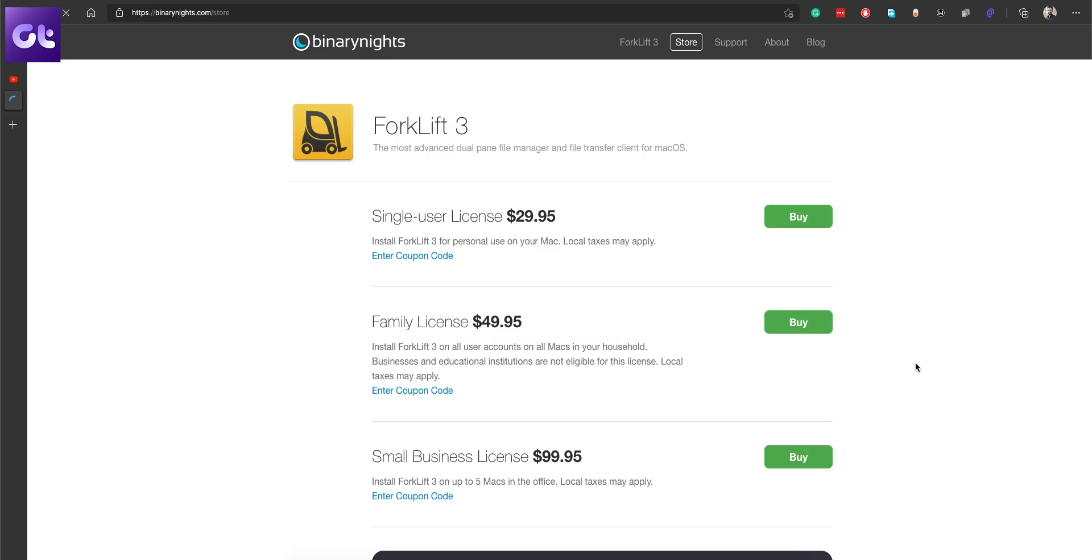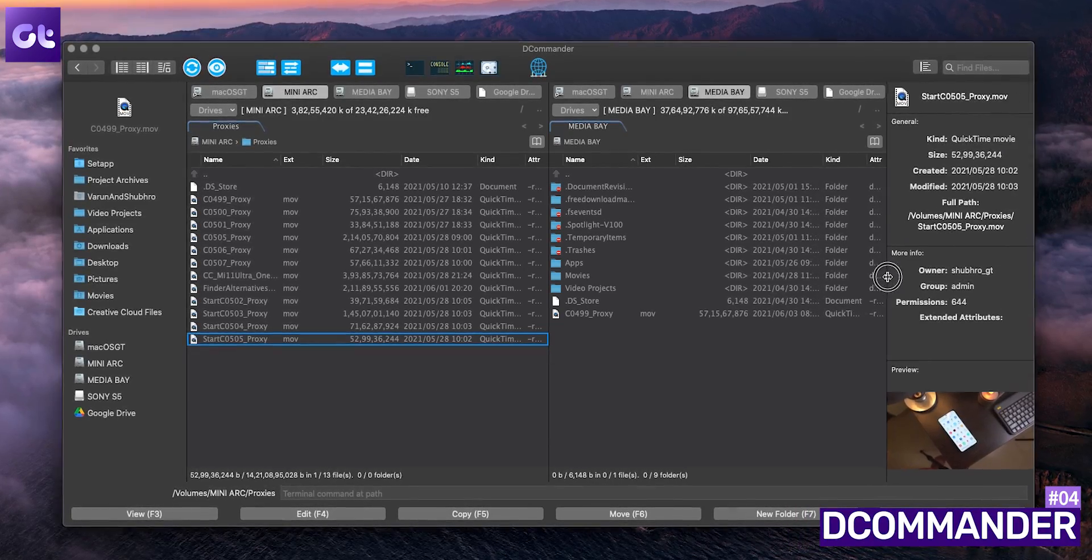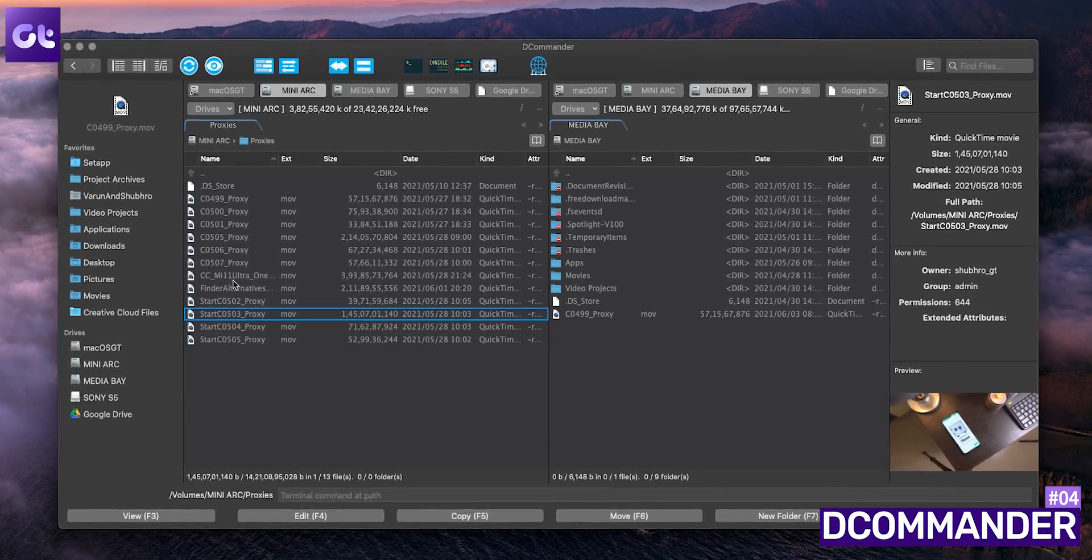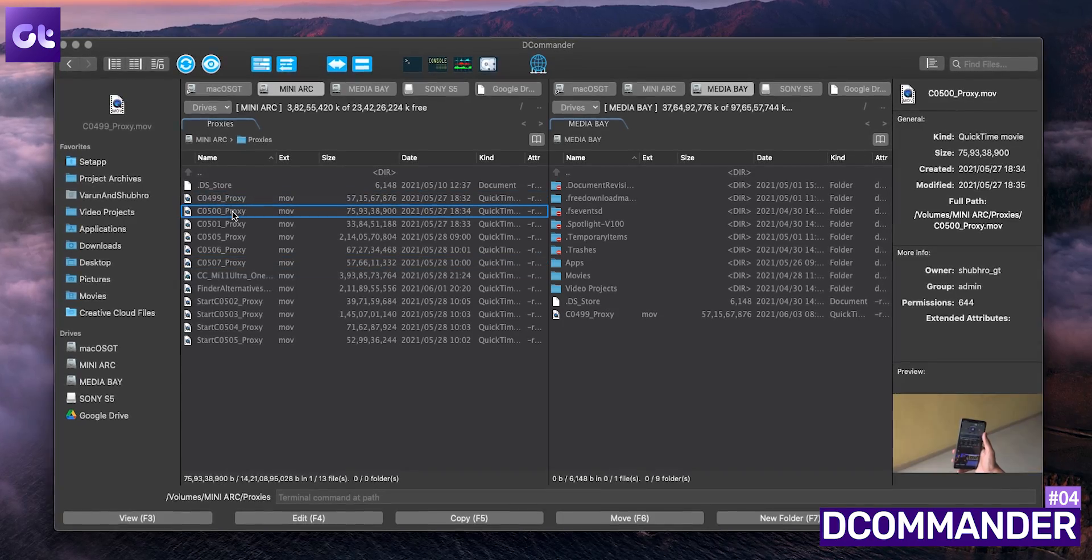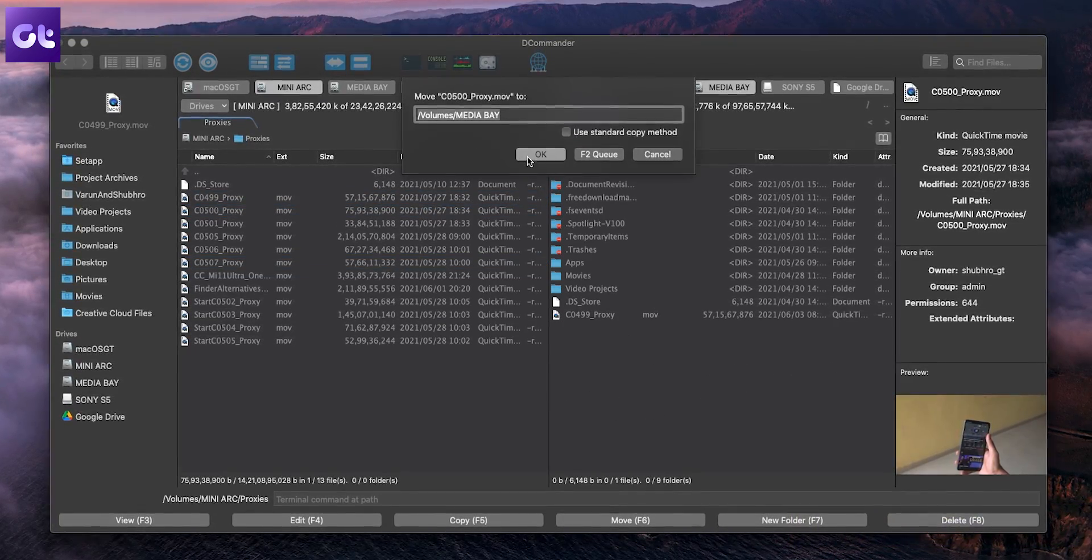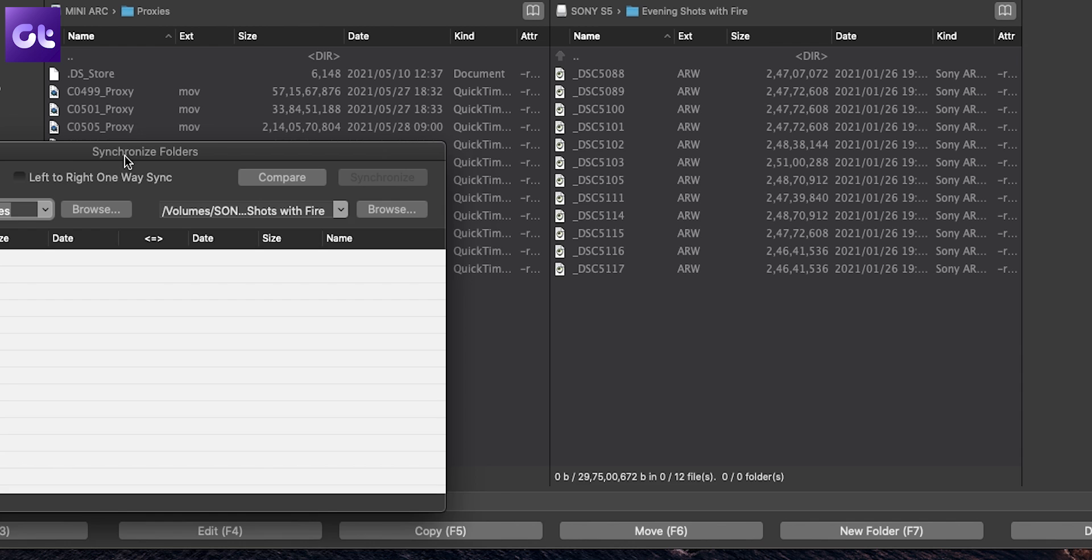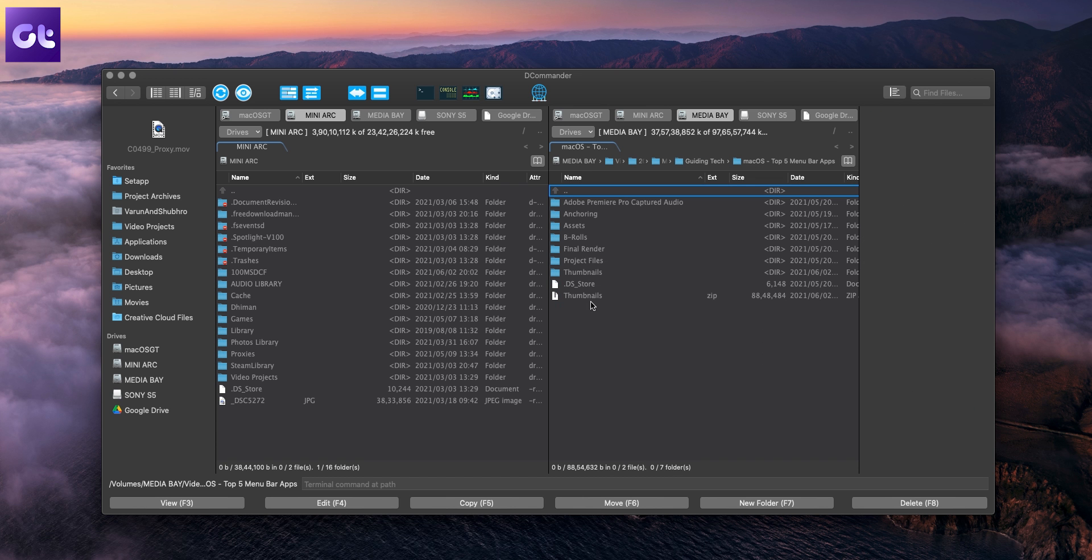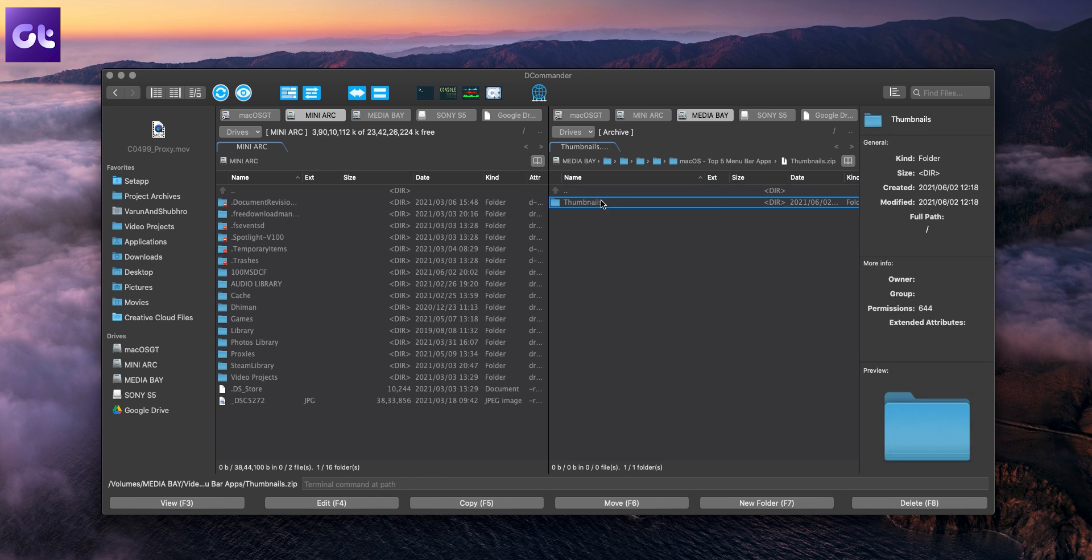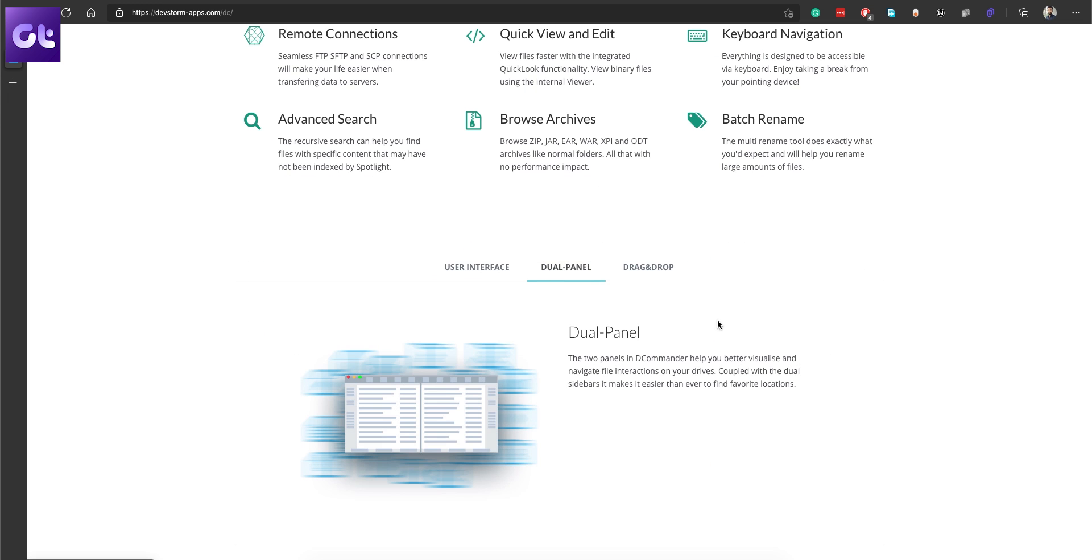Now if you just want a file manager for basic features but a better UI and support for FTP and everything, D Commander should come in very handy for you. Similar to the other apps on this list, this also comes with a dual pane interface to view and manage your files. You can also use the keyboard and shortcuts to navigate and manage your files. Furthermore, you can even open archive files such as zip, jar, or odt files to browse them like normal folders. D Commander comes with a 30-day trial, after that you'll have to buy the premium license for $29.